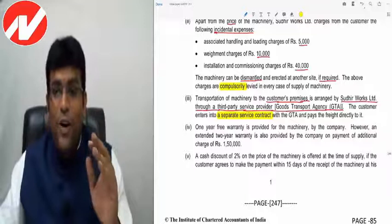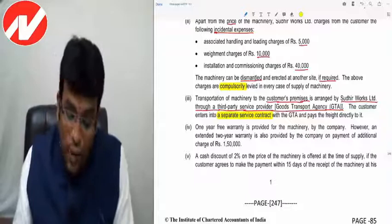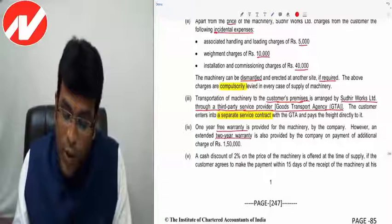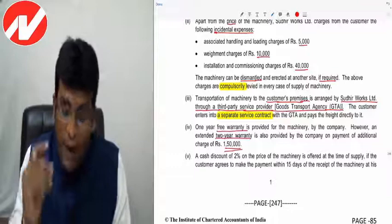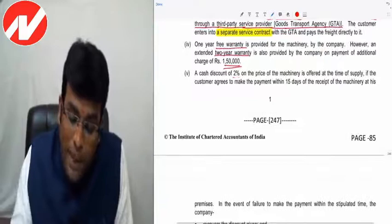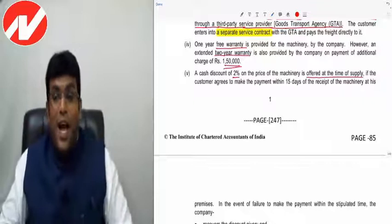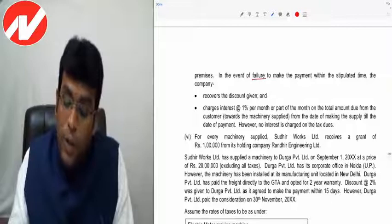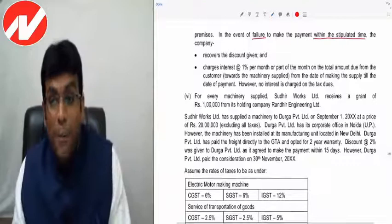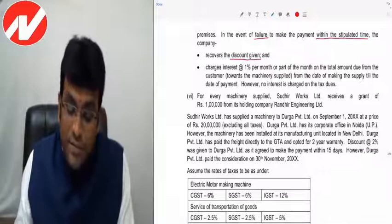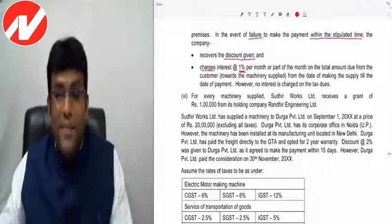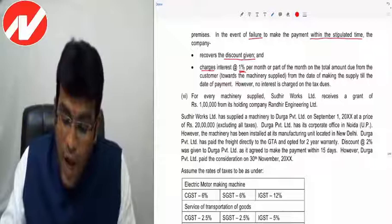One year free warranty is provided for the machine. An extended two-year warranty is available on payment of ₹1,50,000. A cash discount of 2% on the machine price is offered if the customer pays within 15 days of receipt. In the event of failure to pay within 15 days, the company recovers the discount and charges interest at 1% per month or part thereof on the total amount due from the customer. No interest is charged on tax dues.